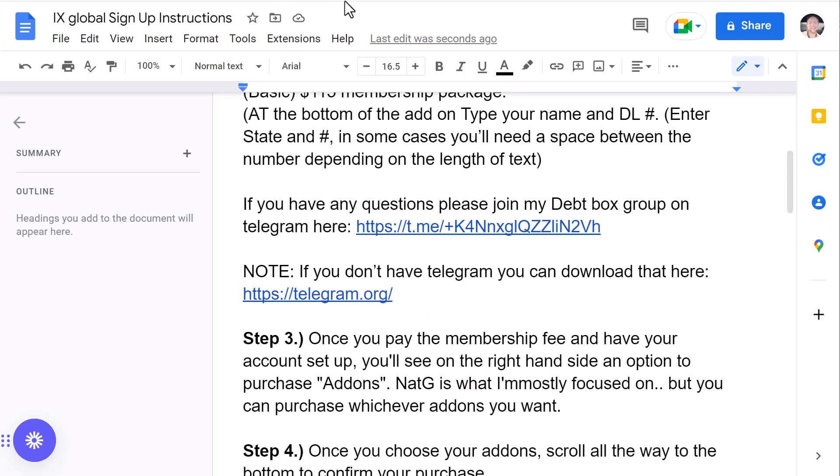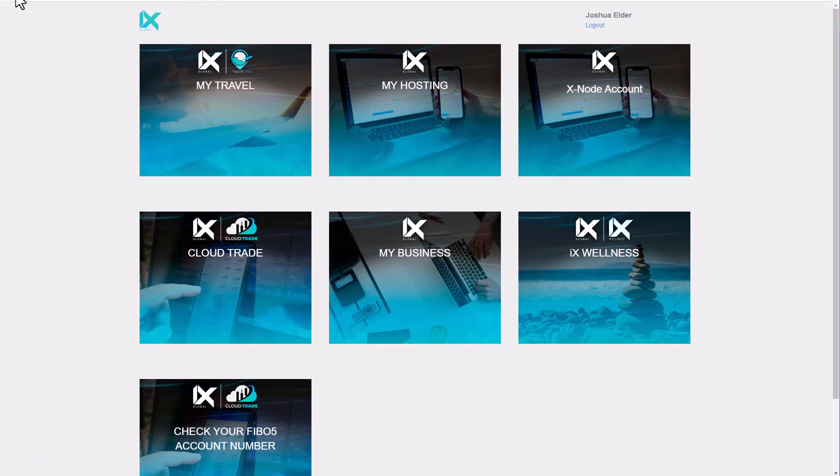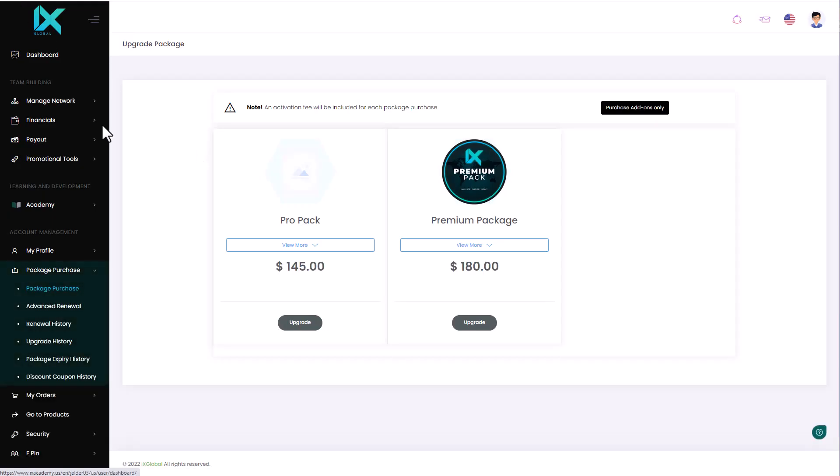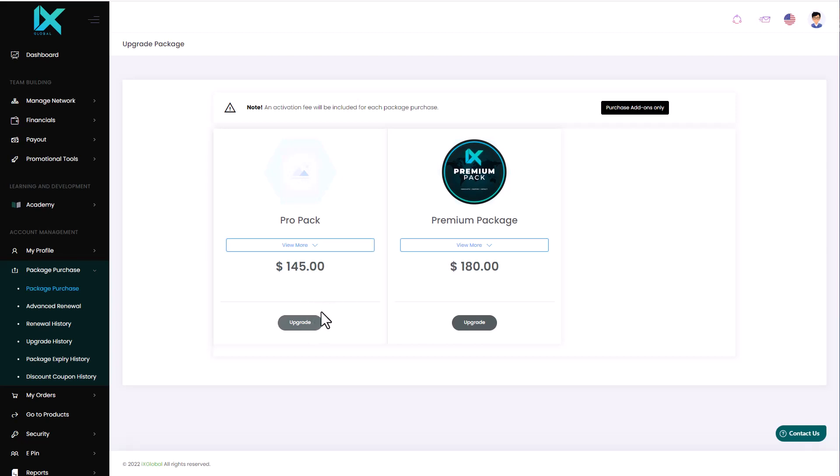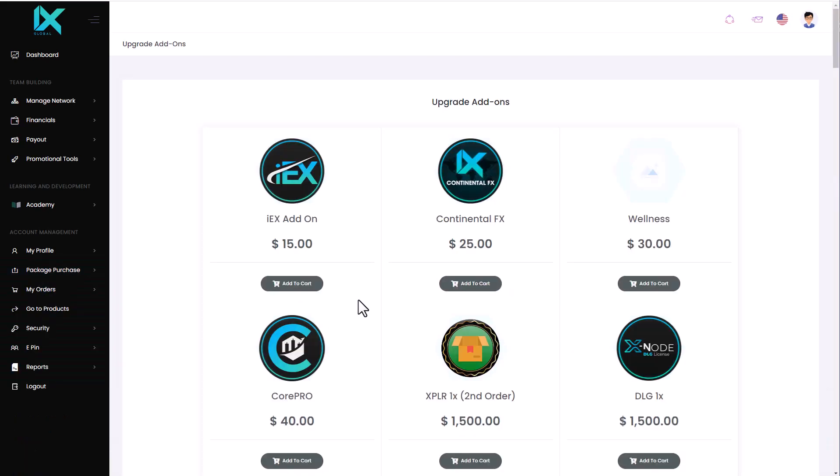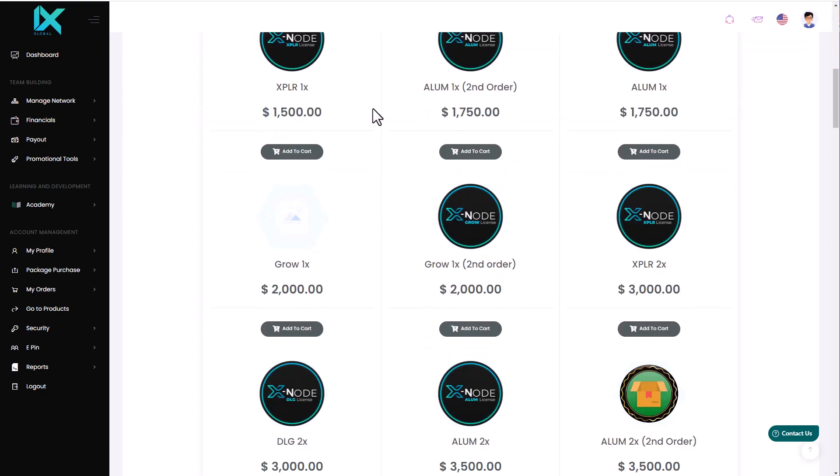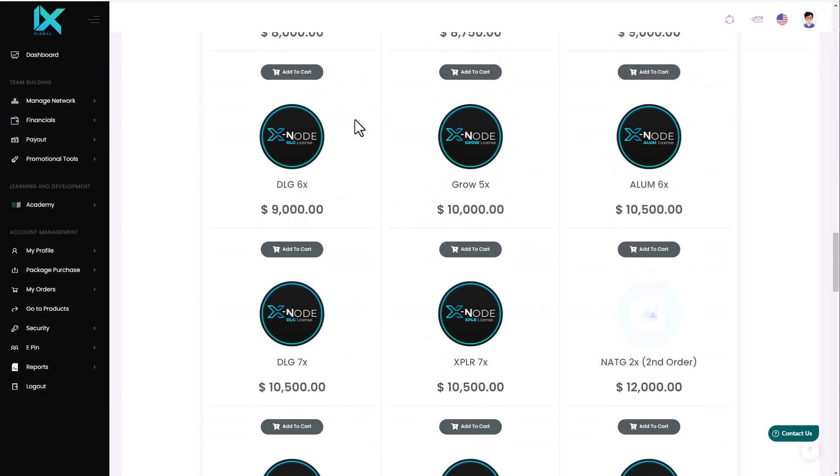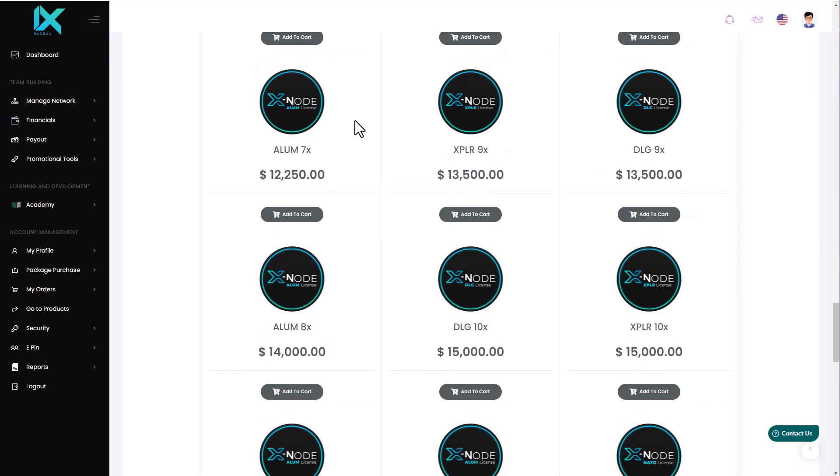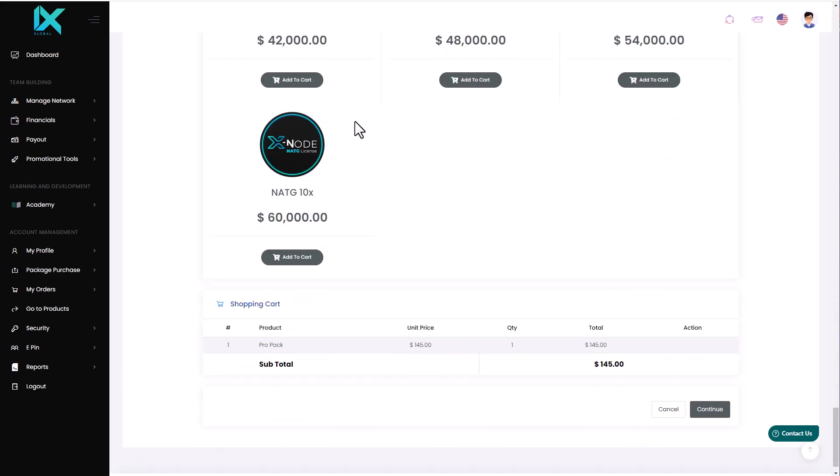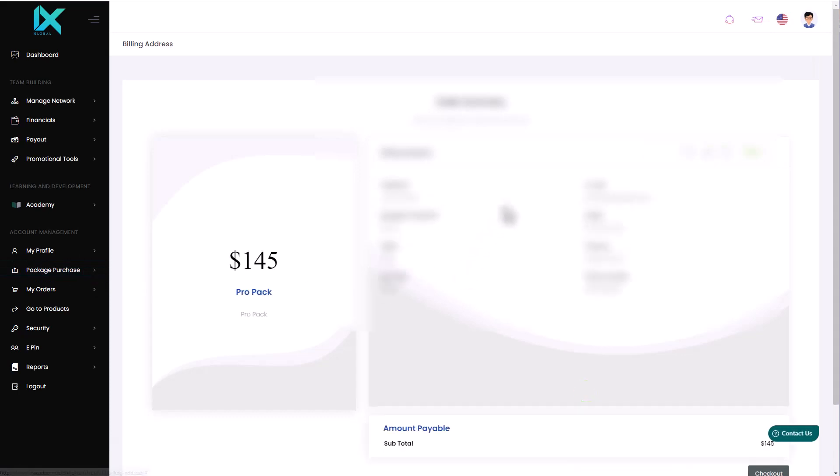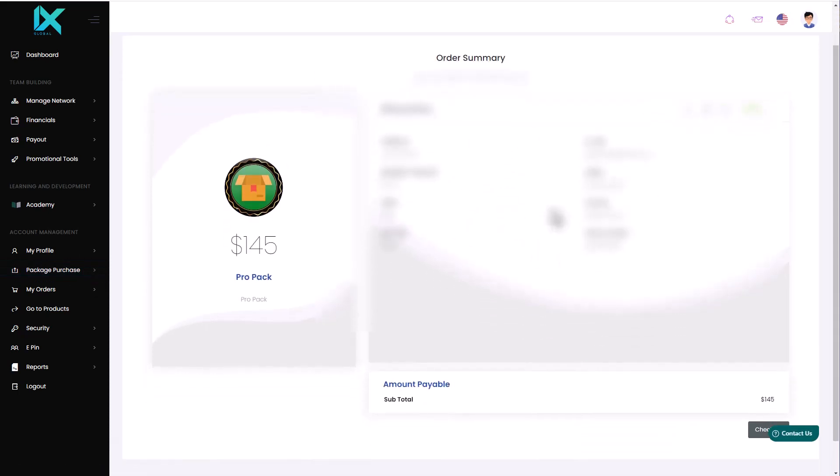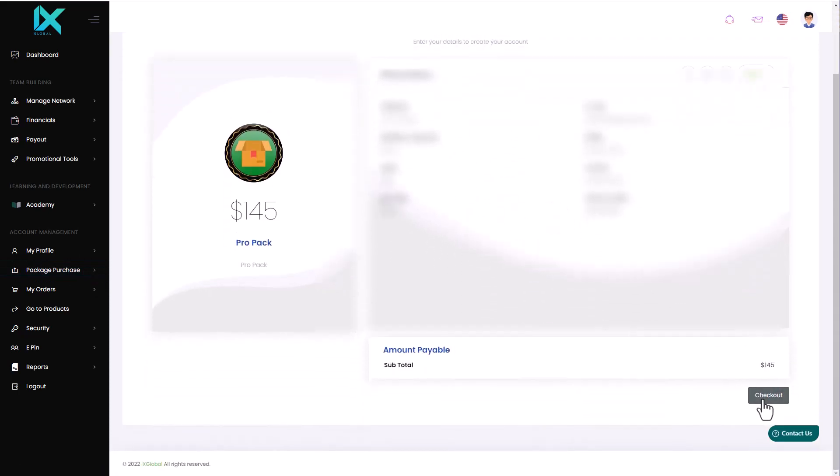So to pay the membership fee, essentially what you're going to do is when you first log in, you're going to go down to Package Purchase. You're going to click on Package Purchase. And you're going to find the basic package here. You're going to click Upgrade. I already have the basic package, so you're not going to see that here. But let's say that this is the basic package. What you're going to do is you're going to add to cart. Click Upgrade, I think it said Upgrade on the previous page. And then you're going to scroll down to the very bottom. You're going to see that amount here. You're going to click on Continue. And you're going to enter your details here. And you're going to go ahead and check out.